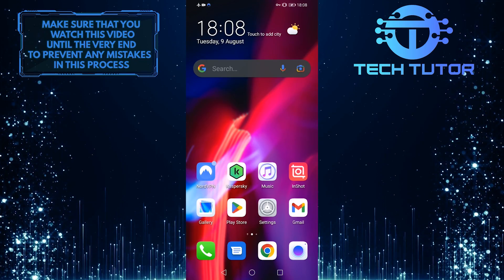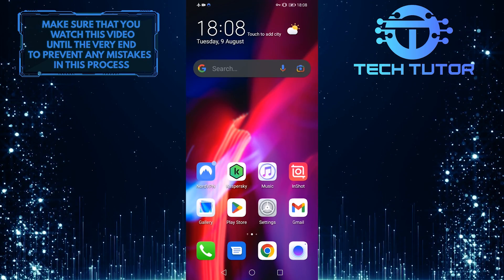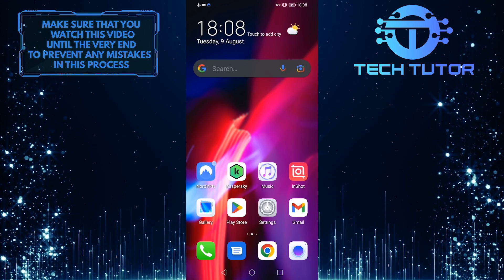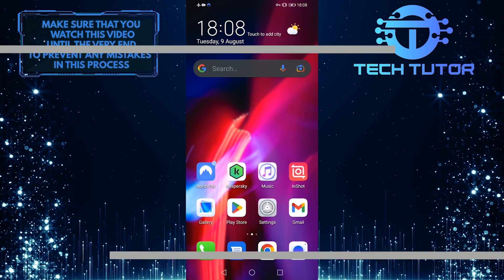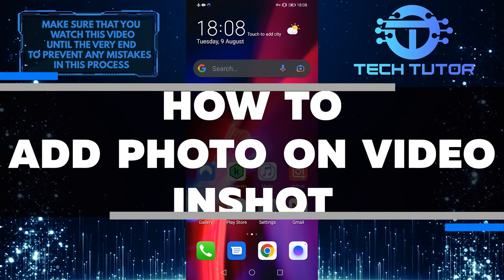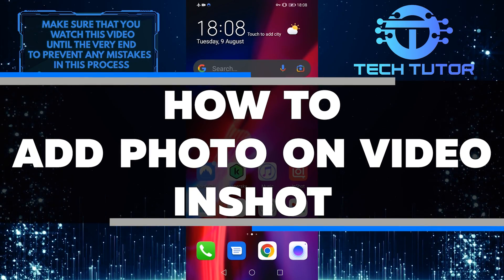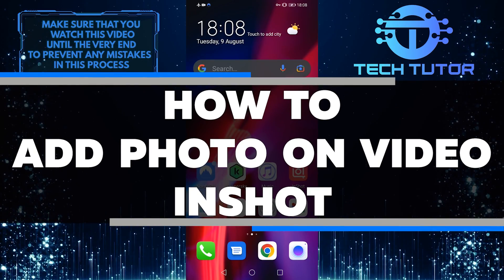Adding photos to videos is a great way to add visual interest and personalize your videos. In this tutorial, I'll show you how to add a photo to a video using the InShot app.